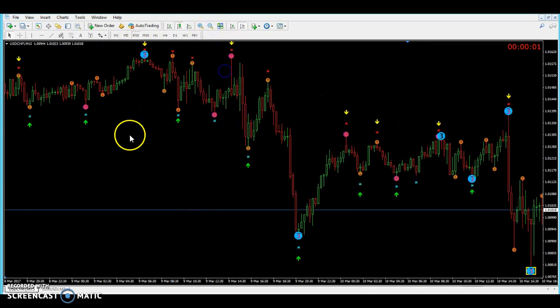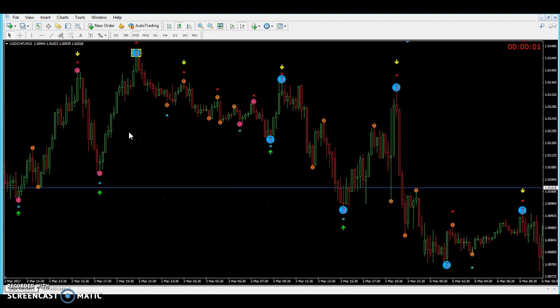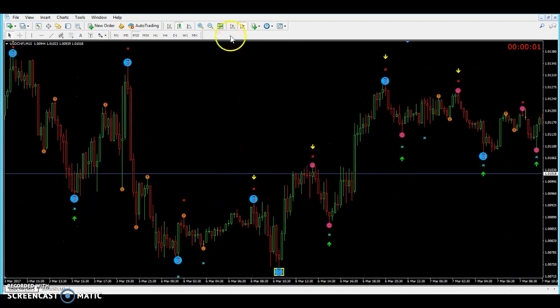That's pretty much how I trade binary options. I have several different strategies, but I'm really loving this one. Let me know what you think. If you want to join the signal group, just comment below — I'll leave the link in the description so you can go ahead and join. Alright, I'm out.